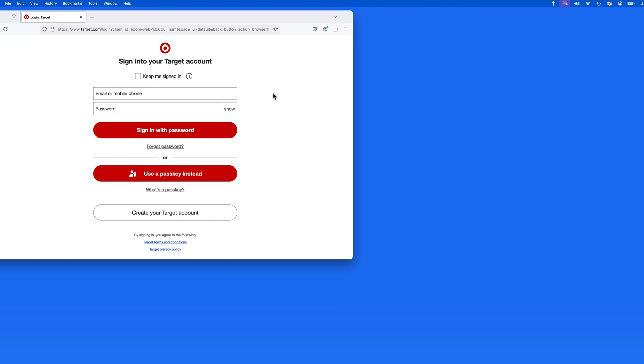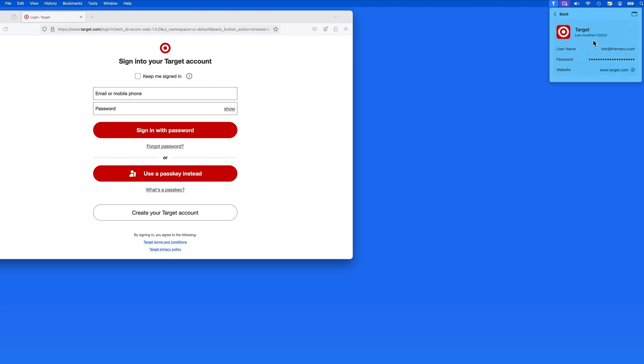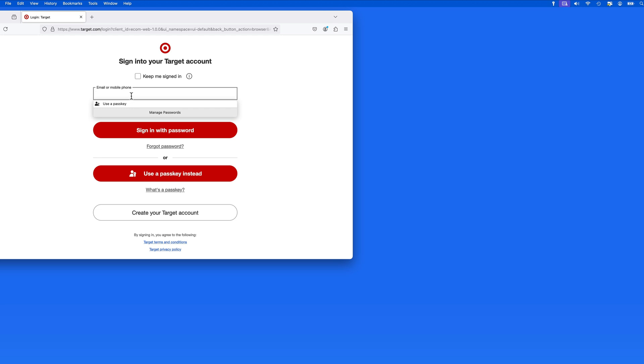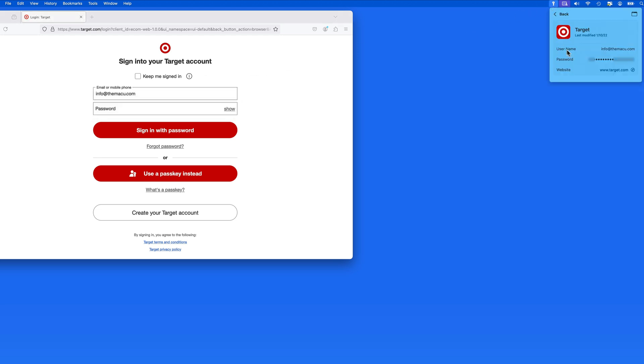Instead, I can quickly retrieve my login information for Target.com from the Passwords menu bar item. Just single click the username and password to copy them, and then paste into Firefox, and I can log in.